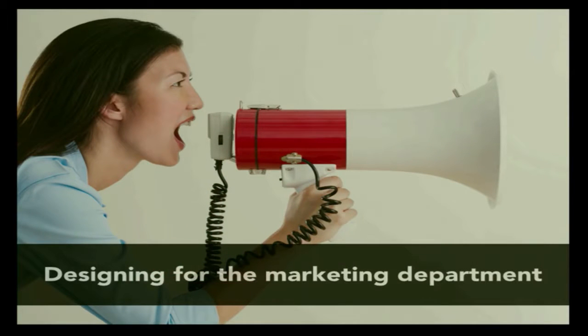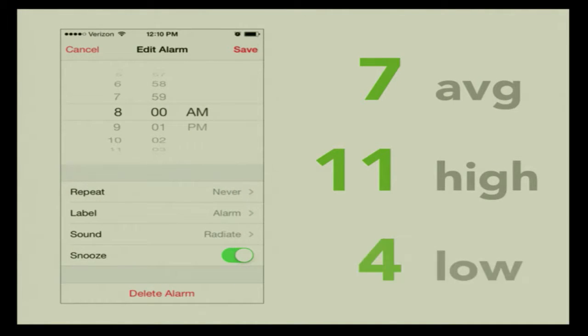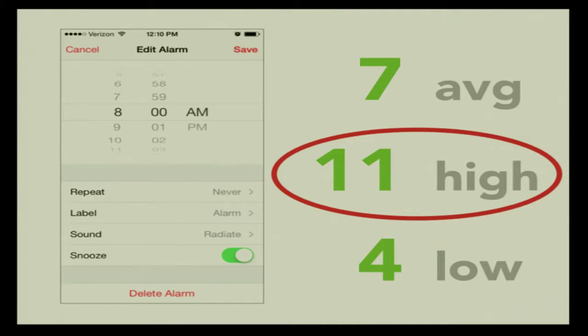Another thing you can do is design for the marketing department. We have this great technology — we need to do something really slick to show it off. This is something that has bugged me since the first iPhone. Take the alarm clock, something I use several times a week. I did a test: I wanted to change my alarm clock by 30 minutes and counted how many gestures it took. The average was seven. The high was eleven. The best I got was four. At what point did it become acceptable to require users to swipe eleven times to change the alarm clock by 30 minutes? To me, this is the height of arrogance to assume your users have time to futz with something so basic.